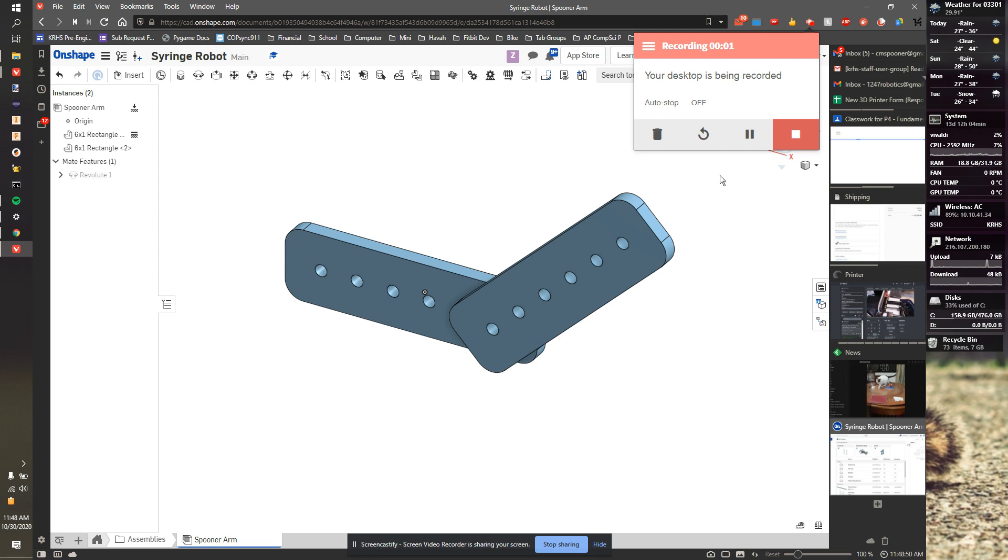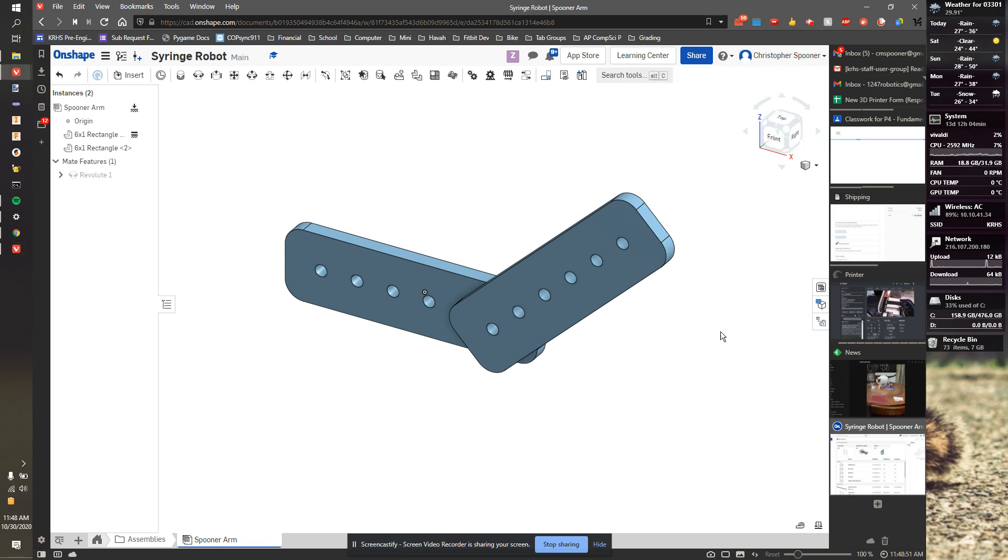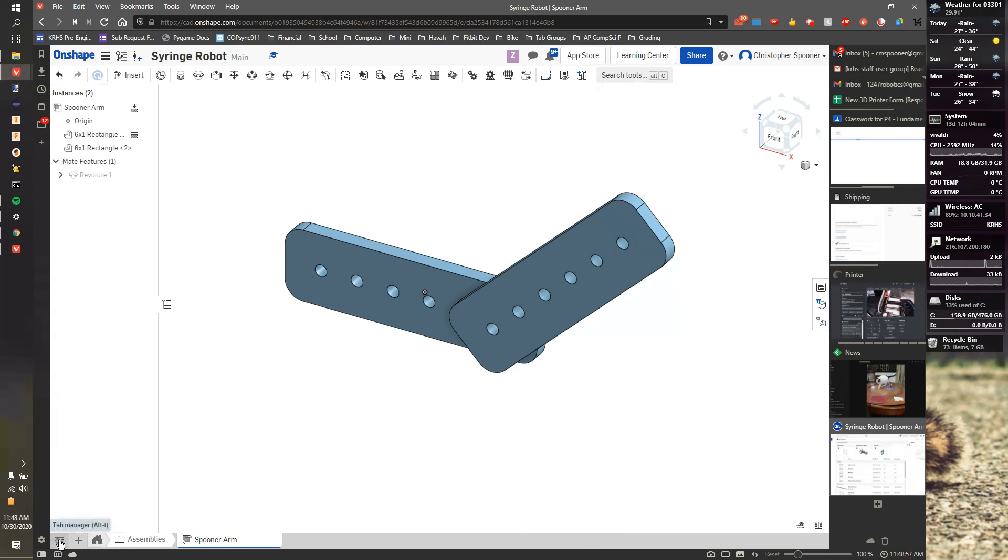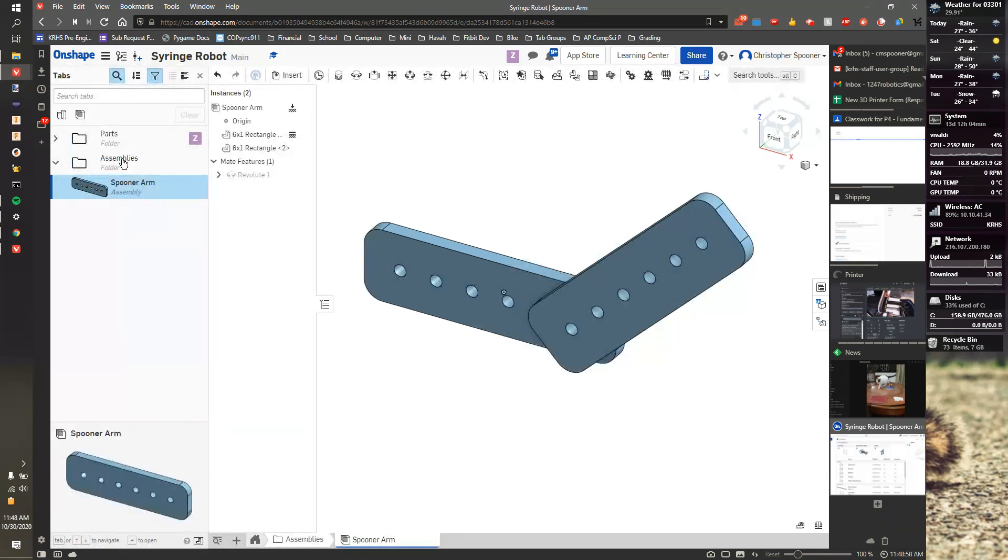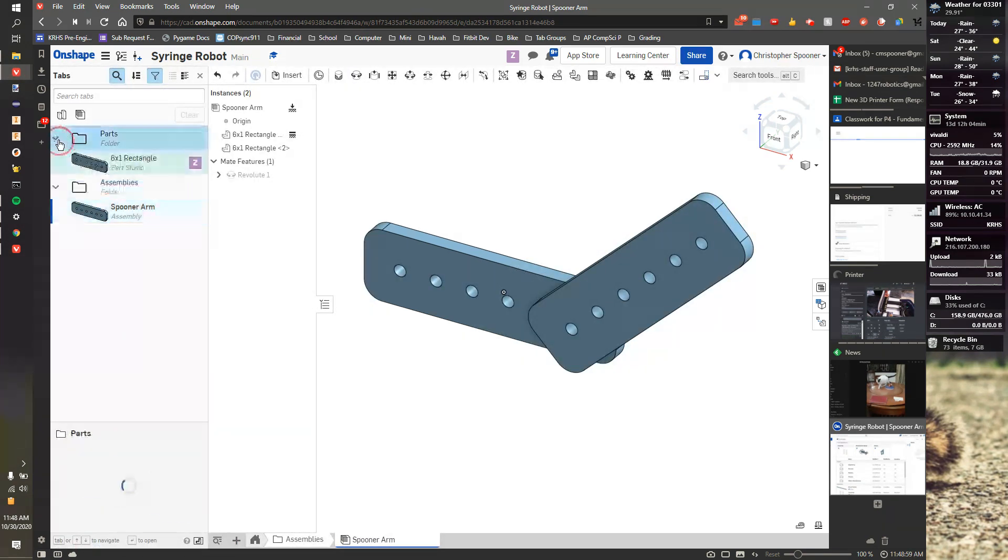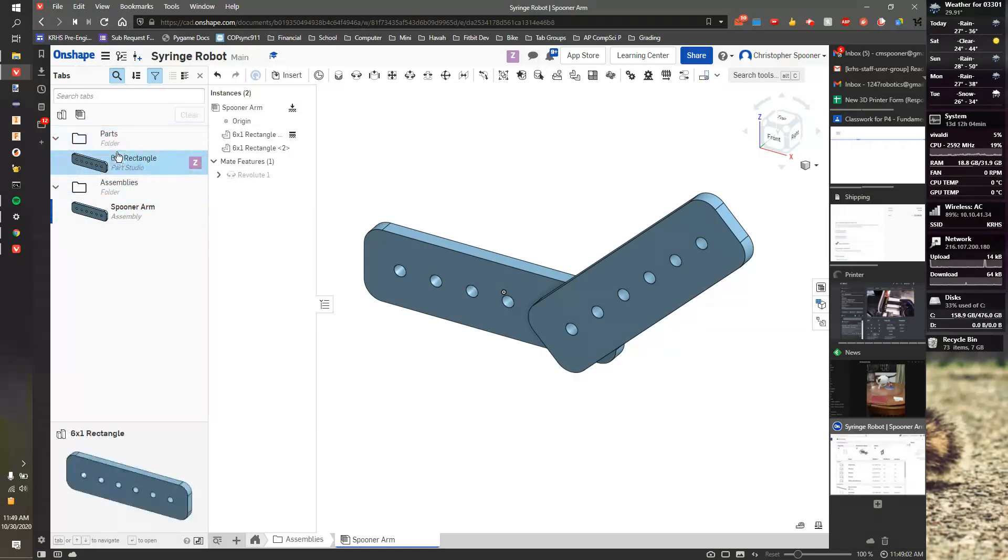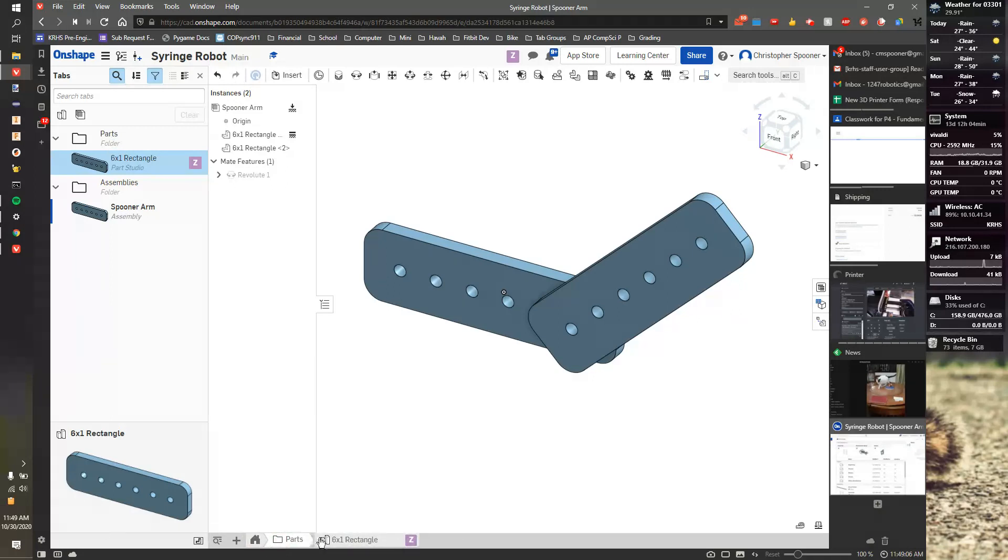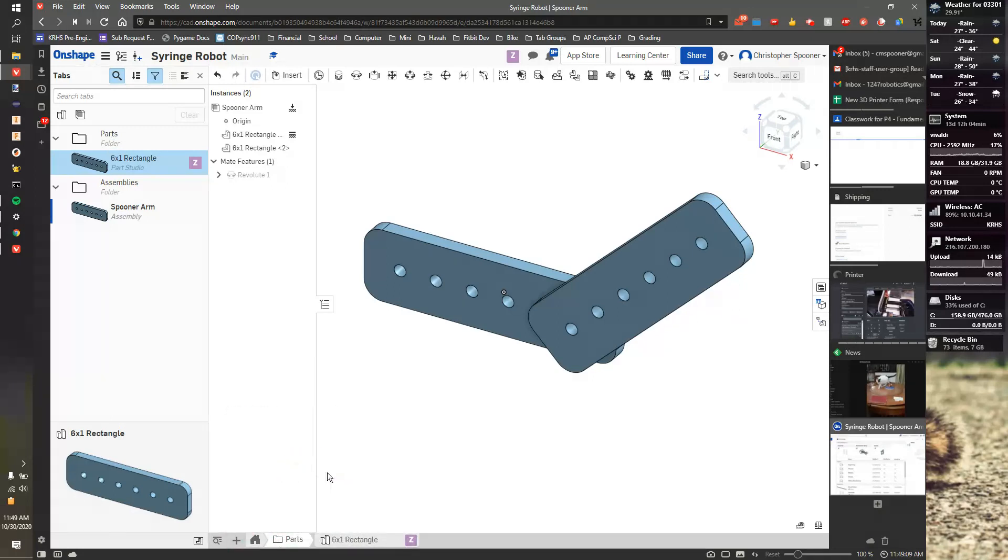So we're going to make a couple extra pieces just so you can see the process. Another way to view all of the parts available is click on this button right here, Tab Manager. That will show me both parts and assemblies. So I'm going to jump to parts by going here, and I'm going to click plus, and let's make a new parts studio.